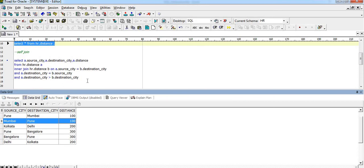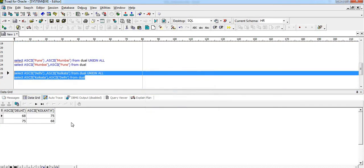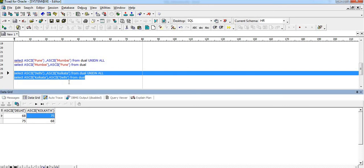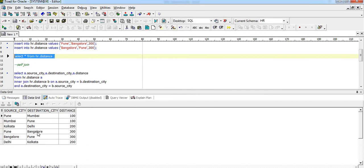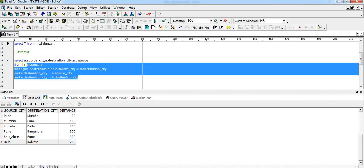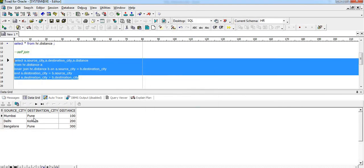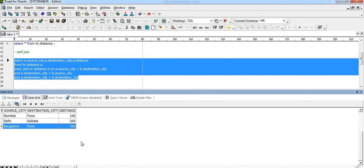The same logic applies for Kolkata and Delhi. ASCII value of Delhi is 68, and ASCII value of Kolkata is 75 — so Kolkata has a higher value. The row with Kolkata in the destination column will appear in the output. Let's execute the final query — we get Mumbai/Pune, Delhi/Kolkata, and Bangalore.